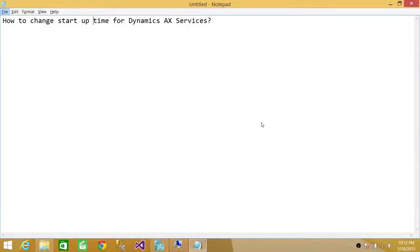Welcome to Tech Brothers. In this video we're going to learn how to change startup time for Dynamics AX services, that is Microsoft Dynamics AX services.